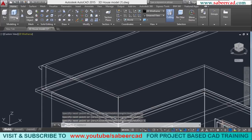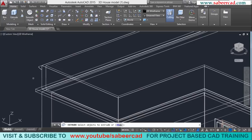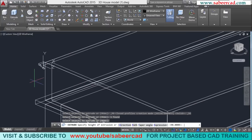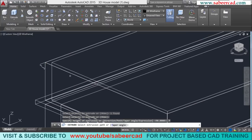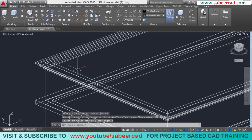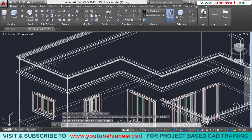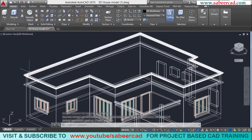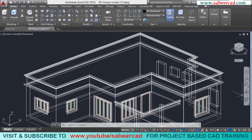Next, I'll go to extrude and extrude this profile. I'll go to the path option and select this polyline path along which it is to be extruded. Now we have created a beading work which is on the top of the parapet wall.